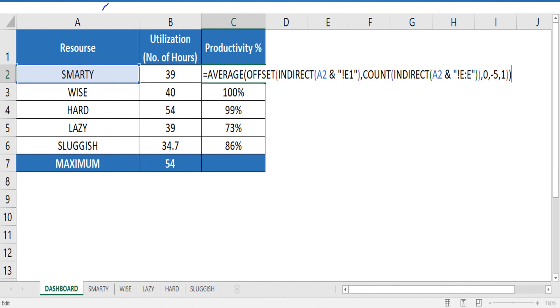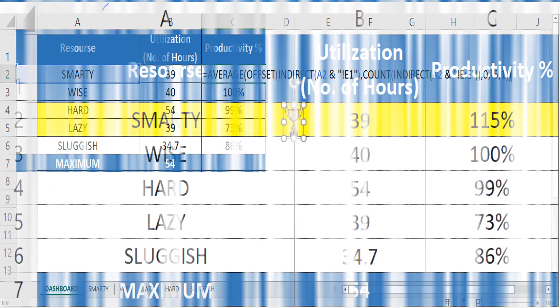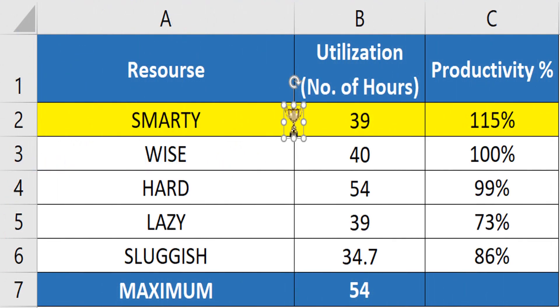One small improvement can be done in our dashboard. Instead of referring to the particular sheet by going to that sheet and selecting cells, we can use indirect function. This will make template more dynamic. We will explain you about this formula in next videos.